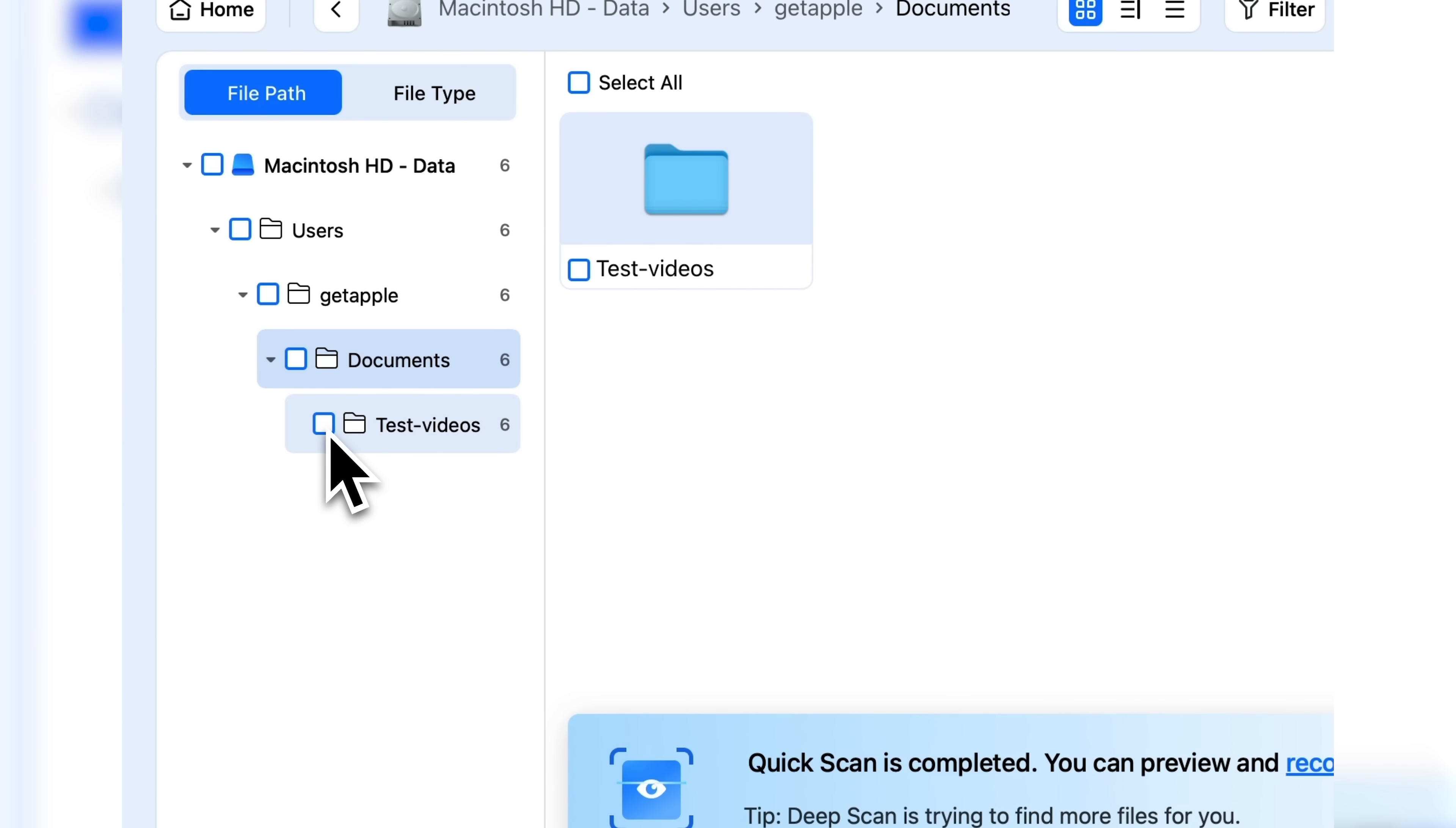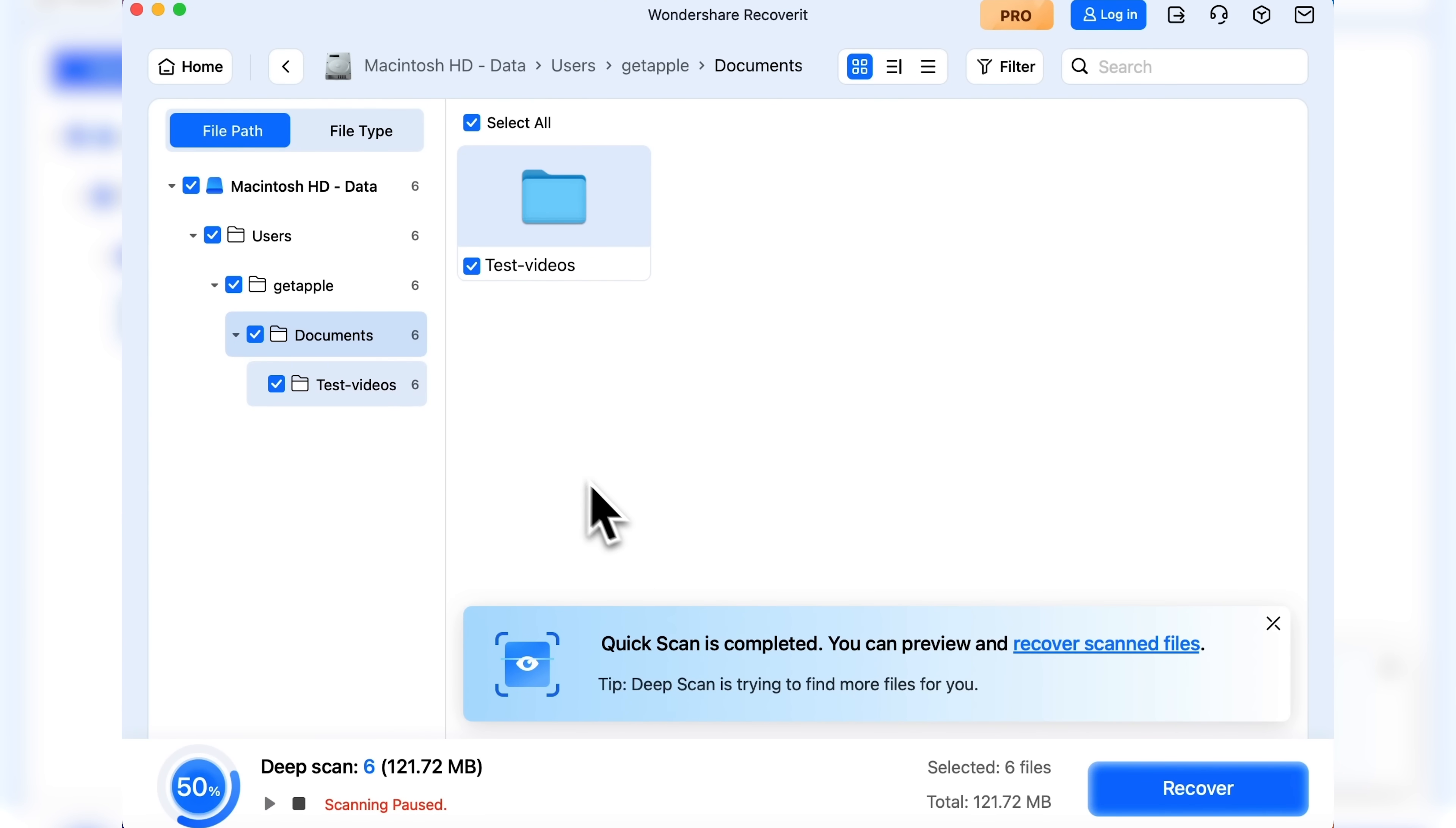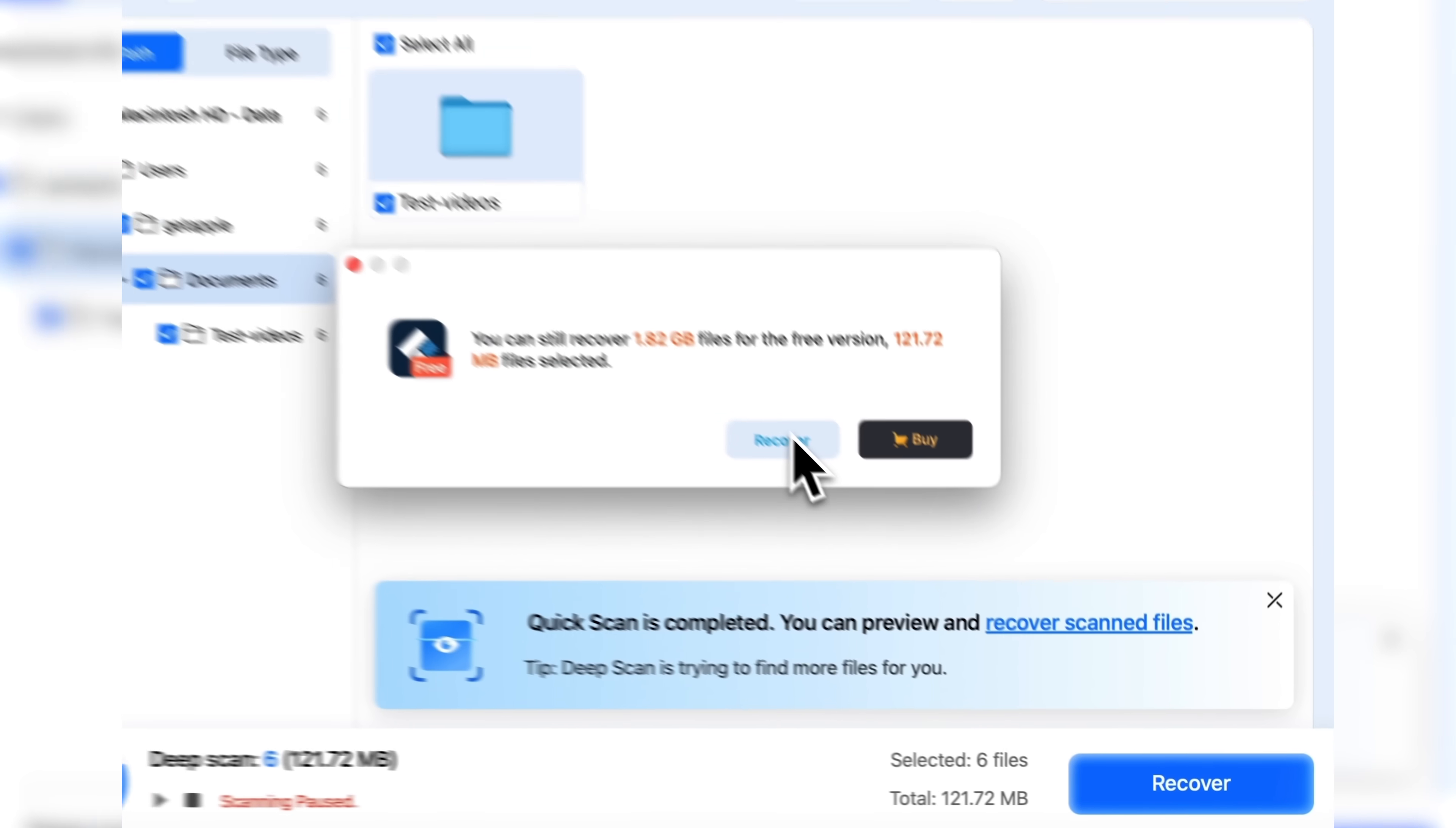Now I'll select the folder I want to recover. I click on it. All the checkboxes are marked automatically. Then I just click recover and confirm the action.